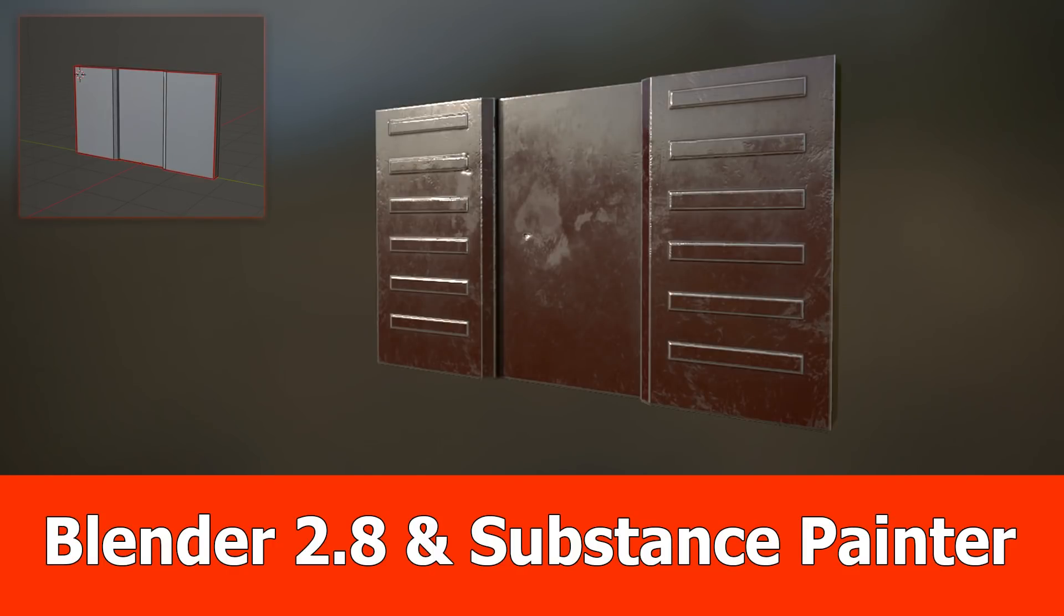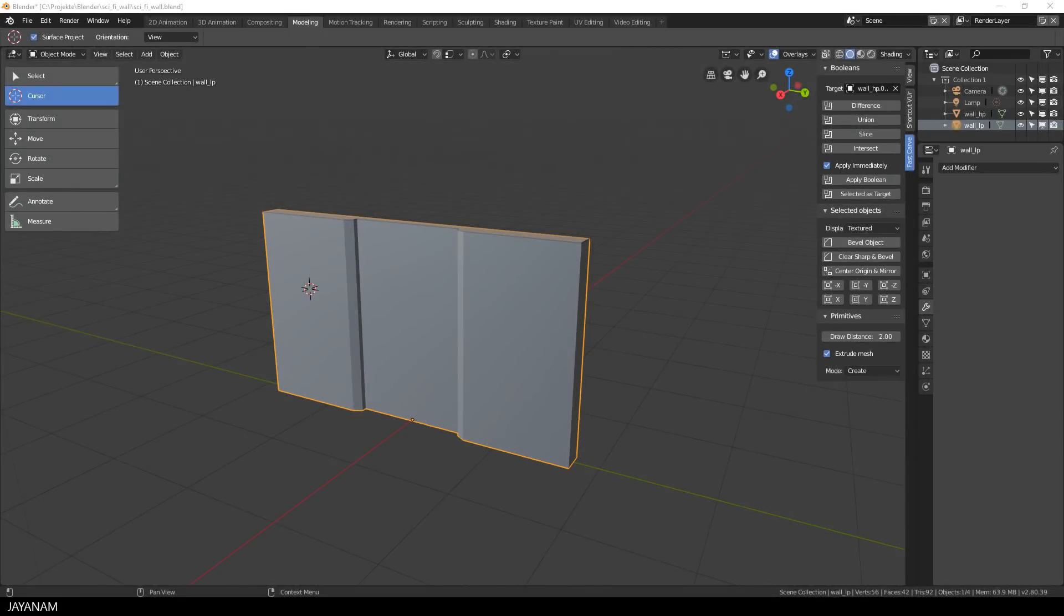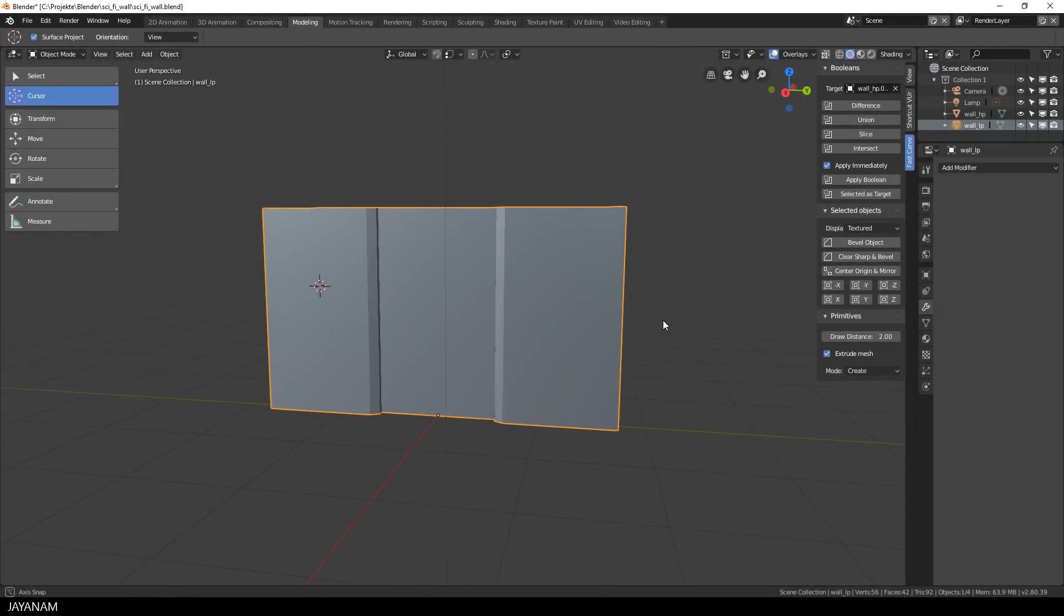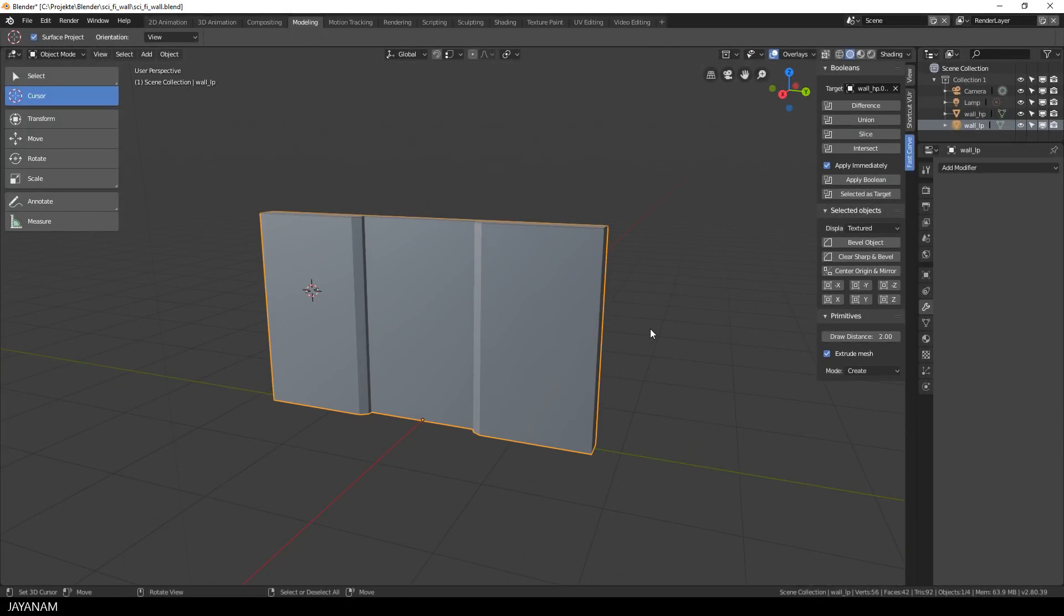Hello guys, here is a workflow video for Blender 2.8 and Substance Painter. I created a low poly and a high poly hard surface model and I will show you how to bake the textures using Substance Painter.